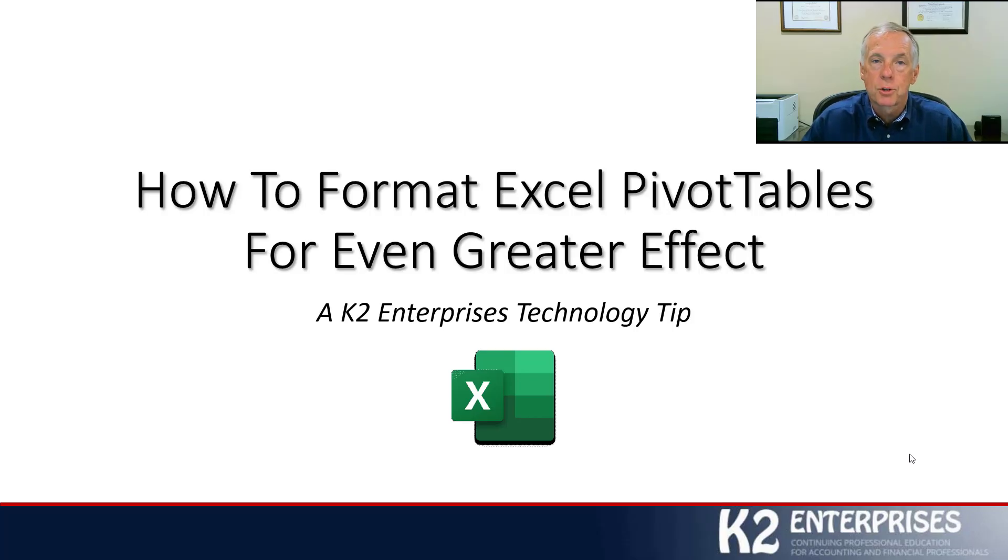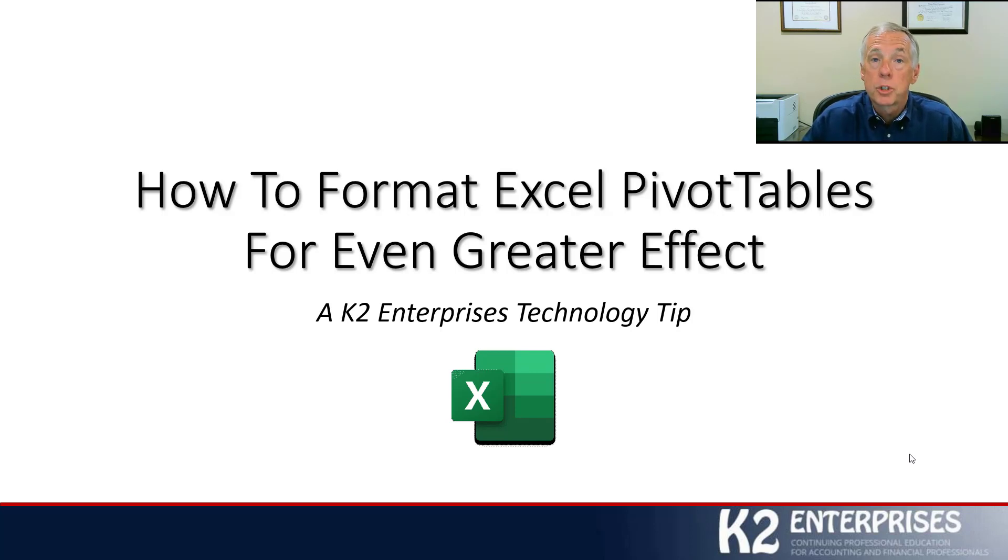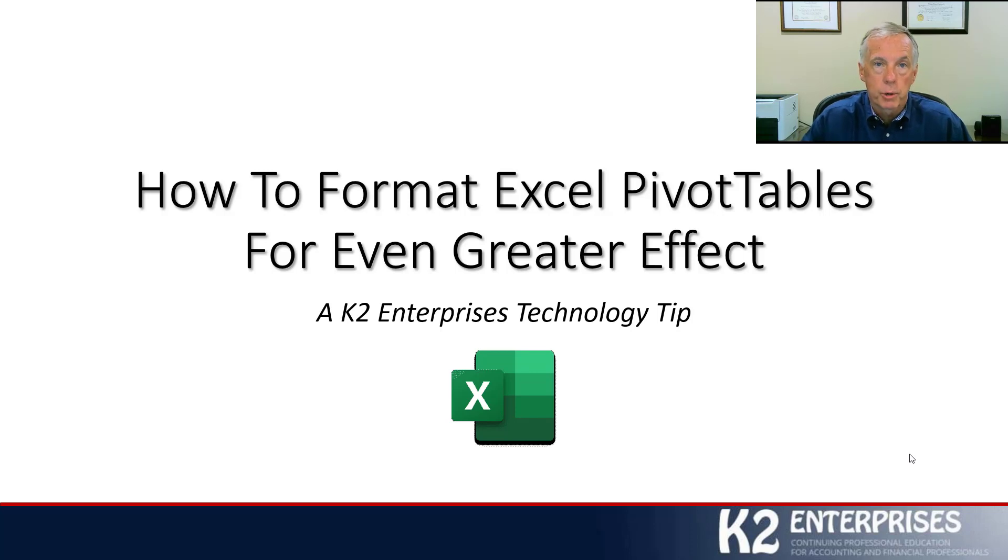Shareholders at K2 Enterprises, we're so happy you dropped by today. We hope you're looking forward to this tip, which focuses on how you can format your Excel pivot tables for even greater effect.